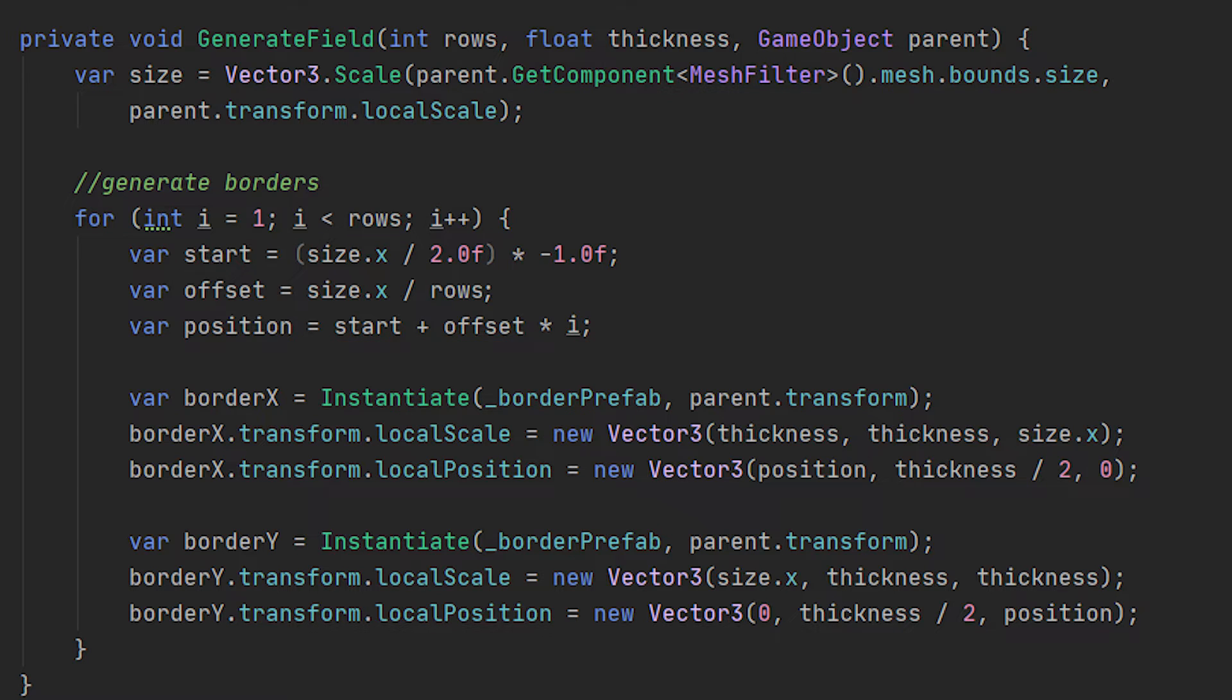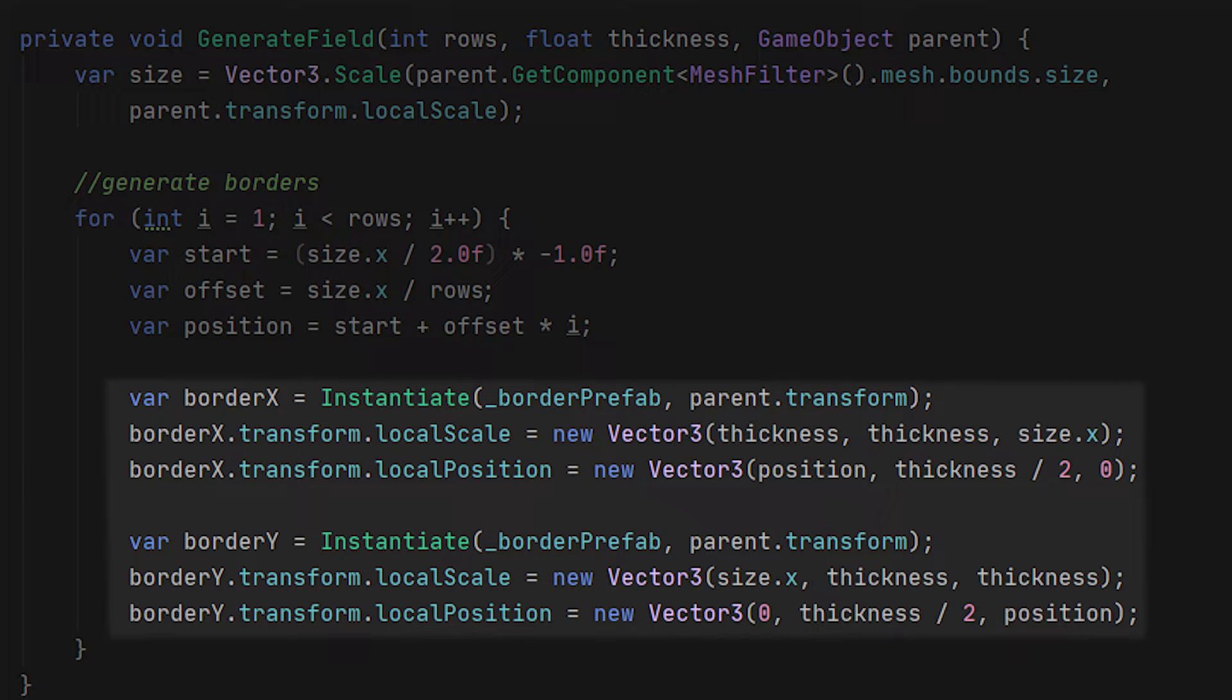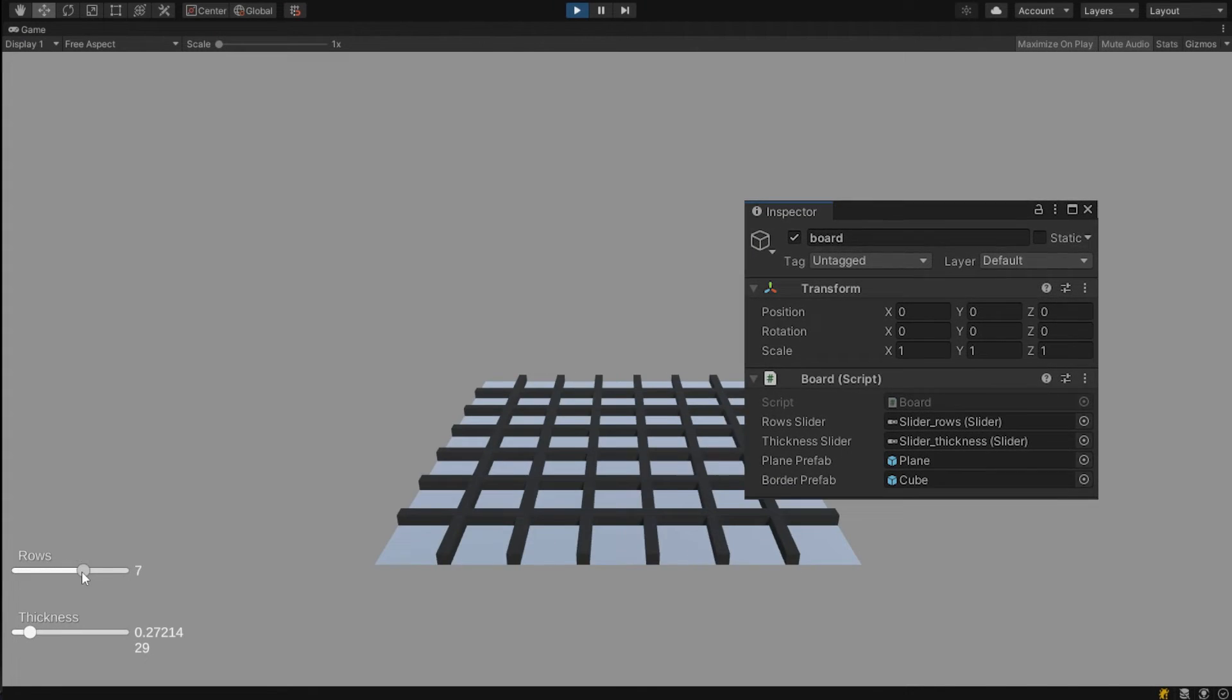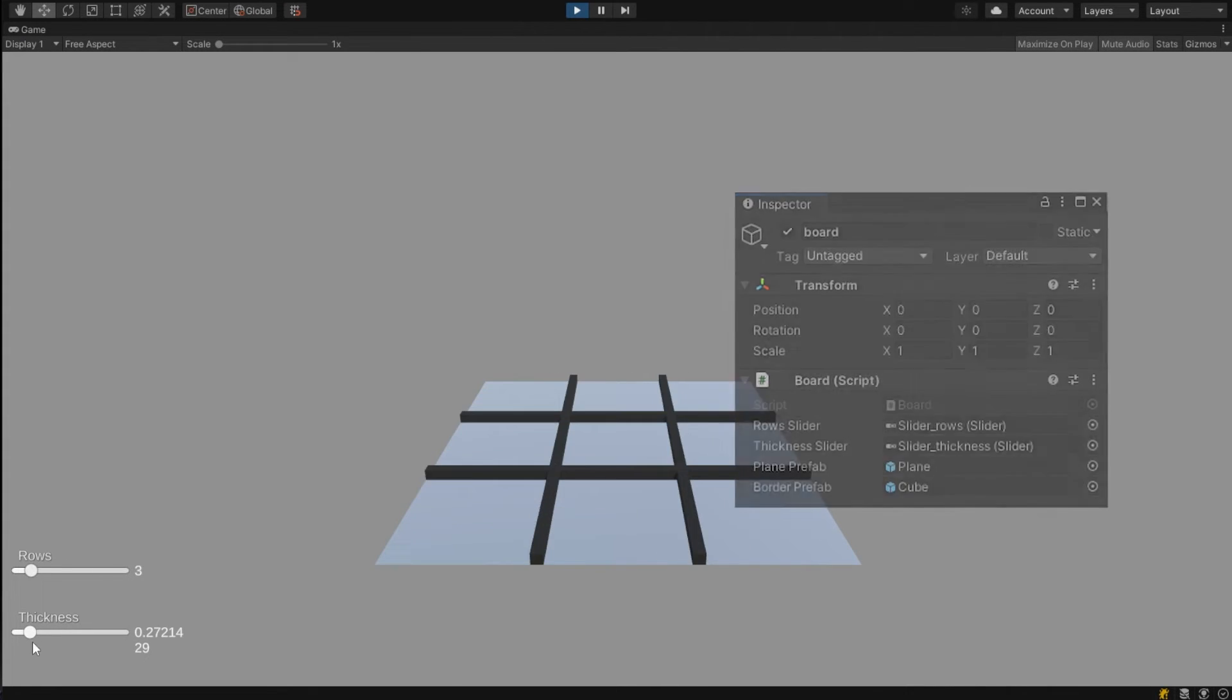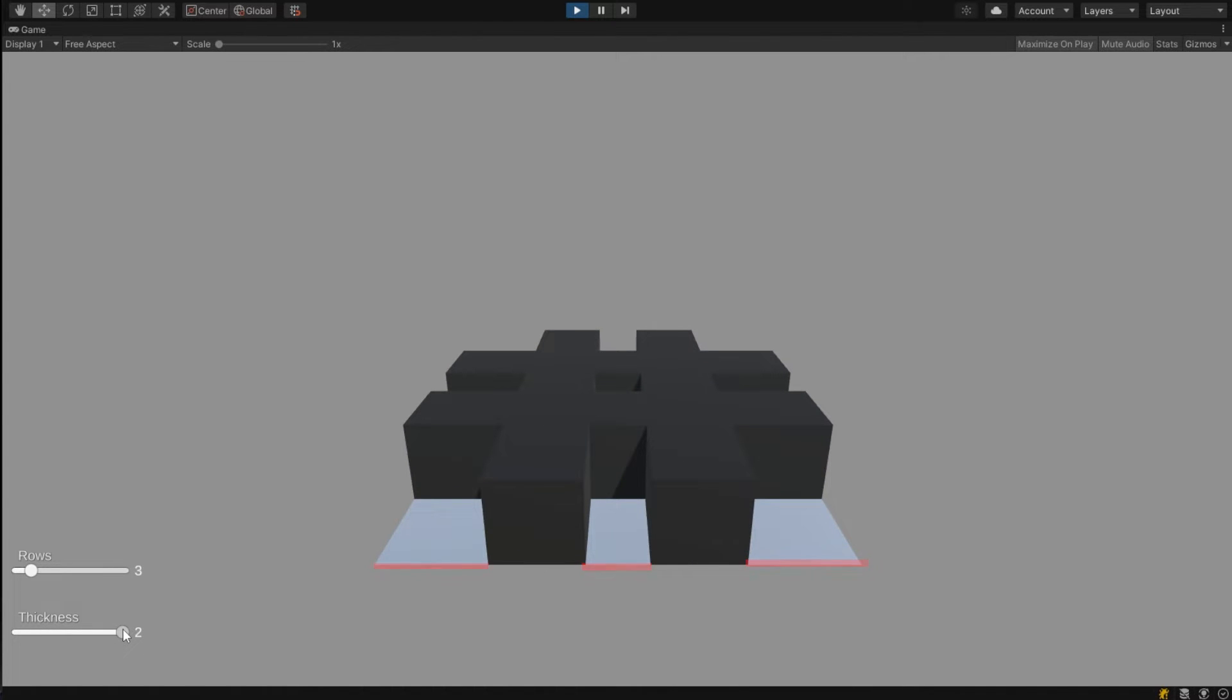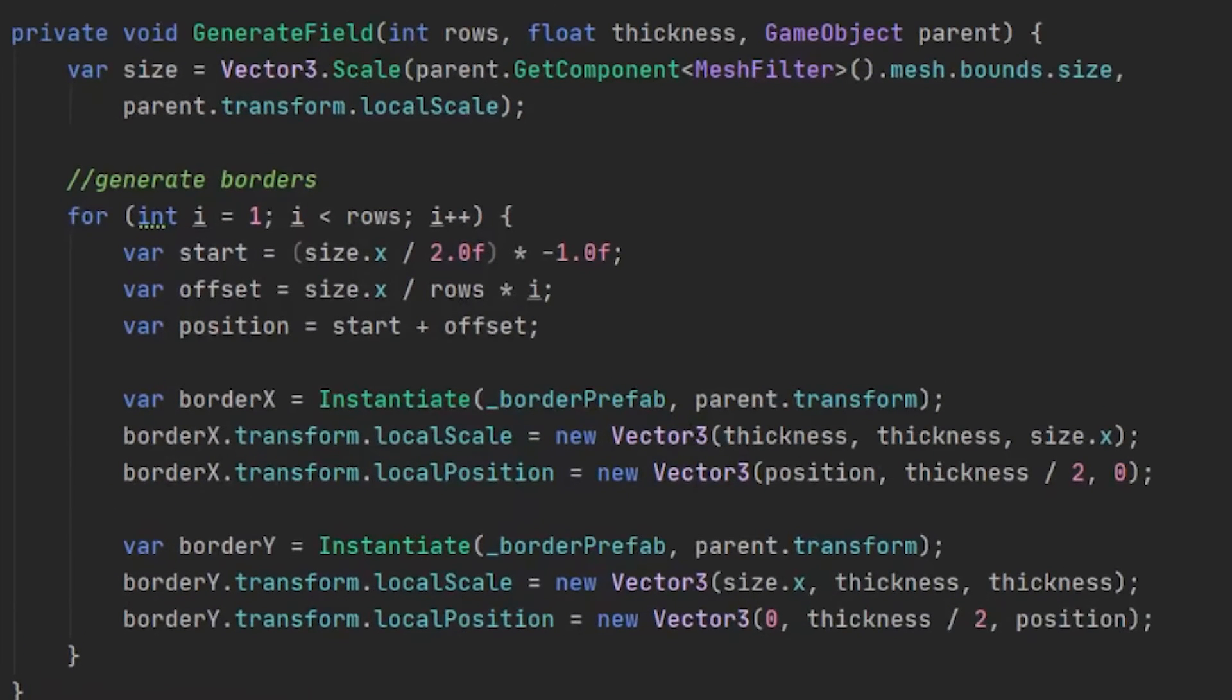But if we're going to try and run this code, we will stumble upon our first problem, which is if we're going to change the thickness of our borders. You will notice if you change the thickness that the spaces on the sides are significantly bigger than the space in the middle and therefore causing this inconsistency in the spaces between each border. So let's go and change this.